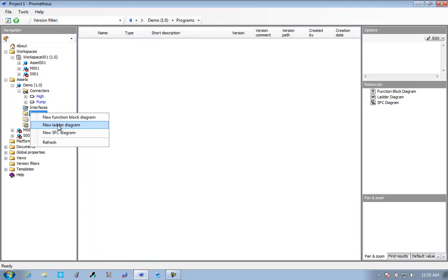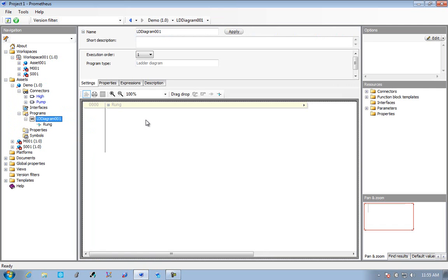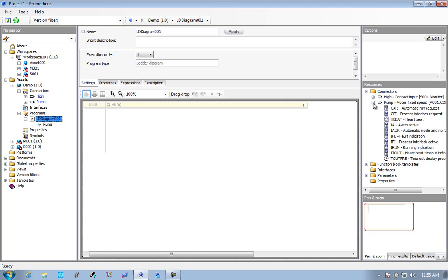Then we'll go and add a program. We could add function block diagram, ladder diagram, or SFC. We're basically following the IEC 61131 standard because that's what the industry is used to.